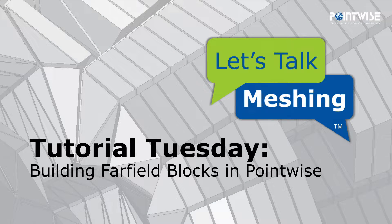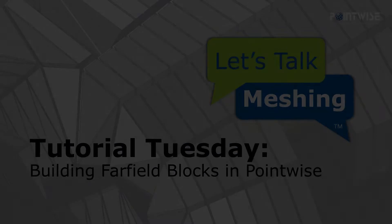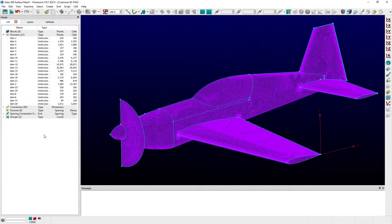Hello, and welcome to this week's Let's Talk Meshing Tutorial Tuesday, where we show you how to use a feature in just a couple of minutes. In PointWise version 18.1, a new feature named Build Blocks was added that provides tools that enable users to quickly create far-field, refinement, and voxel block types.